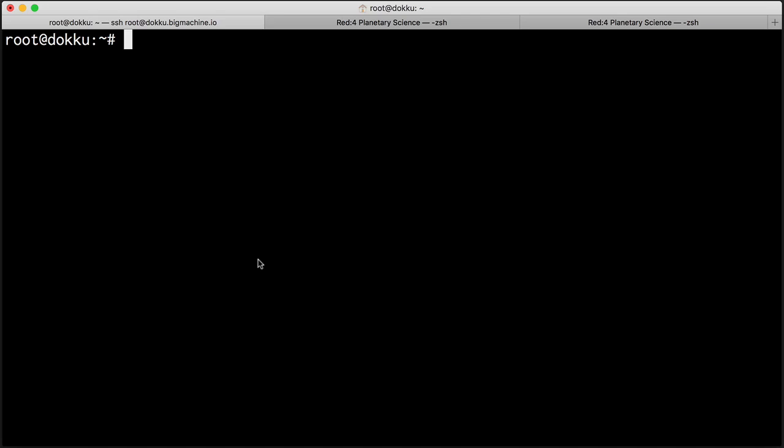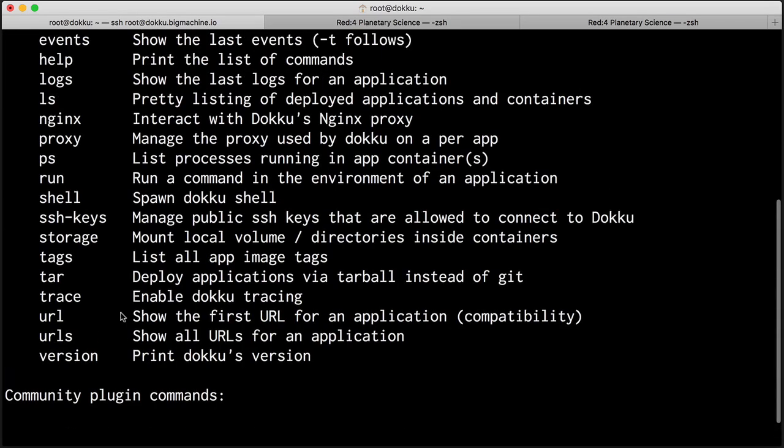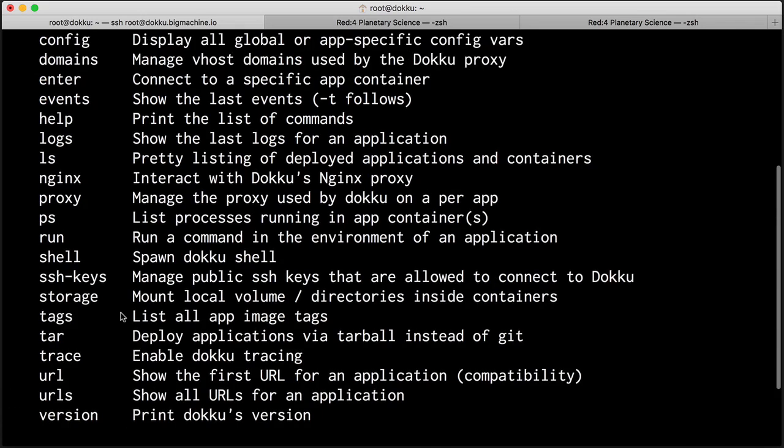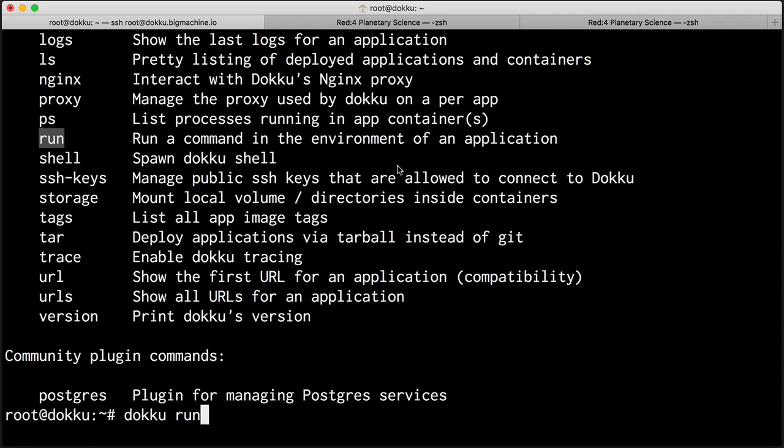And now I just need to execute a command inside of my application container. But before I do that, I wanted to show you some of the commands that you can execute from the doku command line. These are the default commands. So what I need to do right now is I need to run the run command. And if we take a look up here, you can see run. It runs a command in the environment of an application.